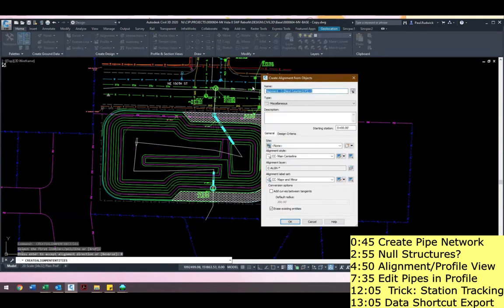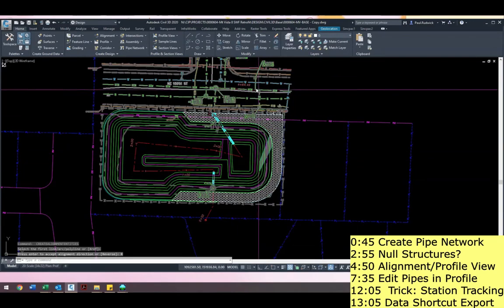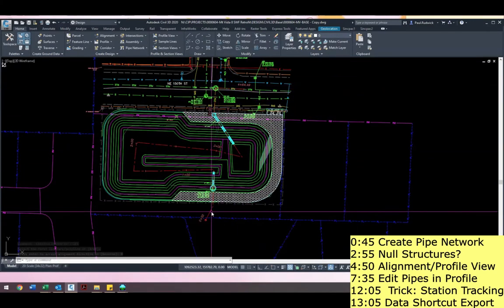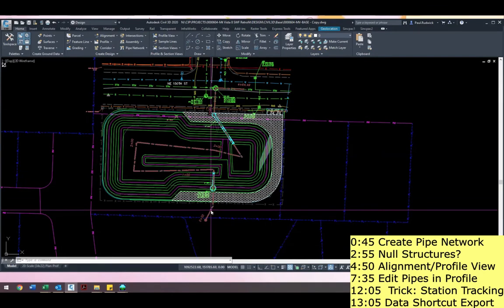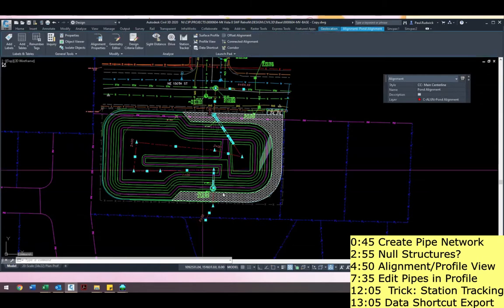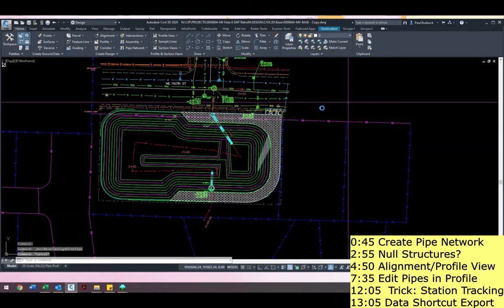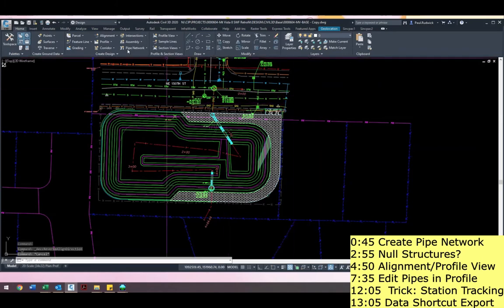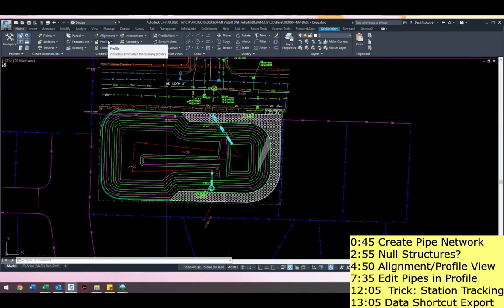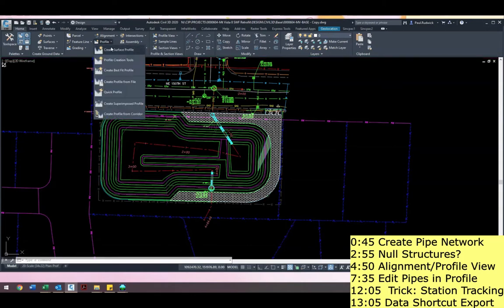I'm just going to call this 'pond align' and erase the existing line. Do I erase my existing line? I'm going to say yes. I got my alignment. You can see it's actually going from high to low, which is not what I want. I actually want it to go the other direction because I hit that reverse button. So to flip that, you can always change it. I click on my alignment and go to modify and reverse direction right here. All right, so the next step — I made my alignment. Now I want to do what's called making a profile, which is basically connecting your surface to your alignment.